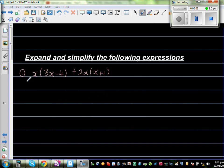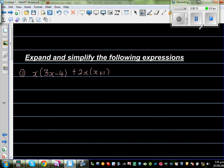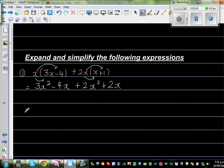Expand and simplify the following expressions. The first question is x times 3x minus 4, plus 2x times x plus 1. Let's expand using the foiling method. x times 3x is 3x squared, and x times negative 4 is minus 4x. 2x times x is plus 2x squared, and 2x times 1 is plus 2x.